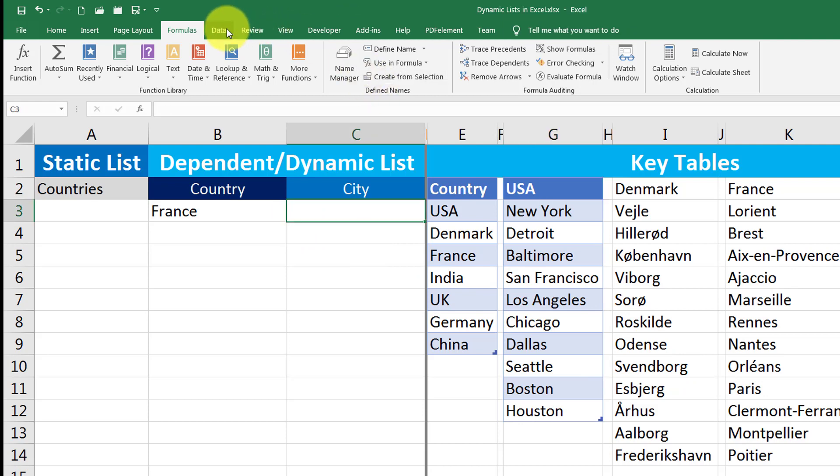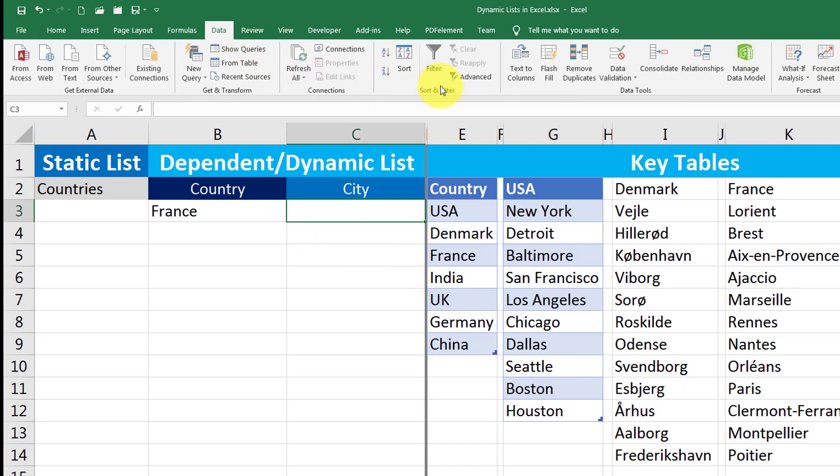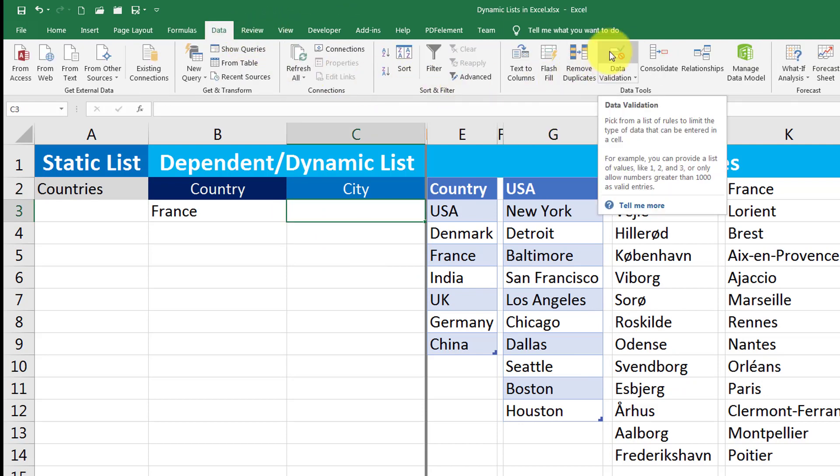Now I go to data tab. Here is a little switch. We are now going to use indirect function. Indirect function takes a value from other list or other cell and look for that value as a name range. It will search for something inside Excel that has a range with the name of that value.